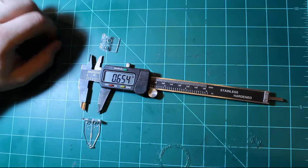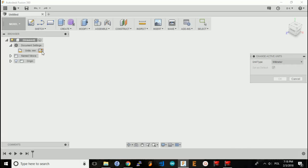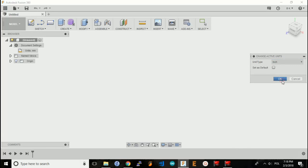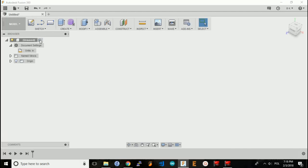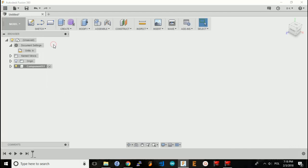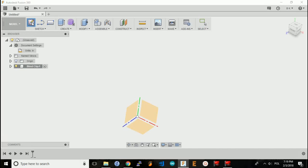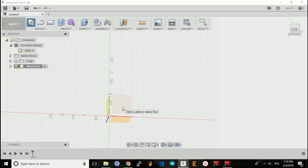So in Fusion 360, first thing I want to do is go into document settings and set my units to inches. I'll create a new component, name it Blind Clip. It's activated and I'll start a new sketch on the XY plane.